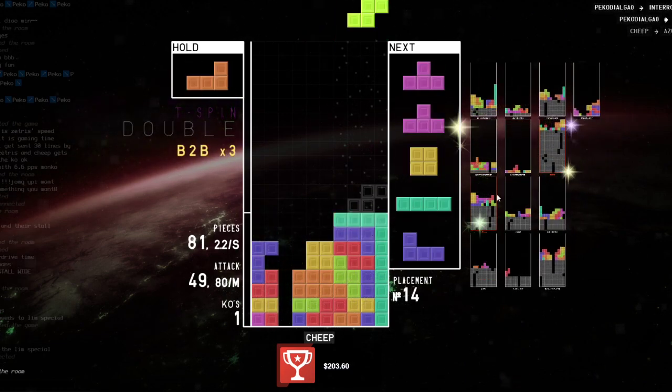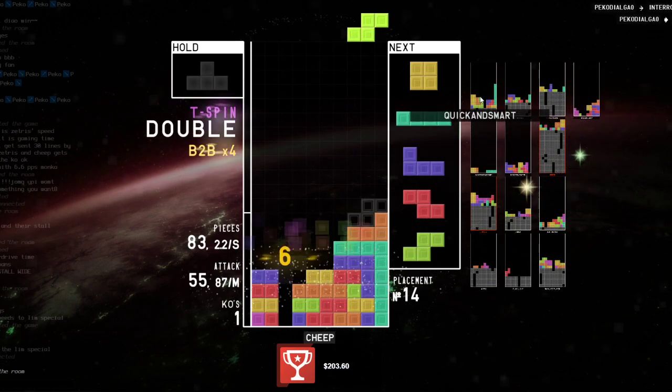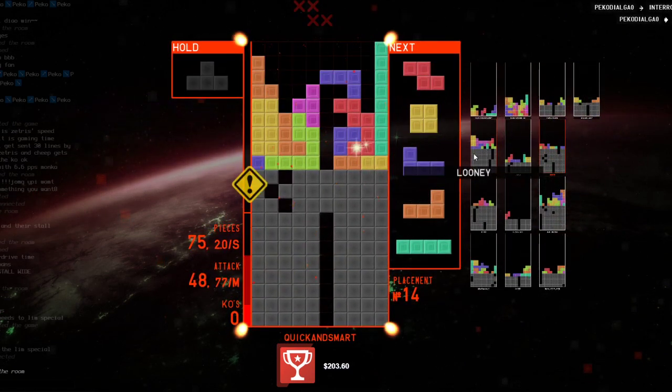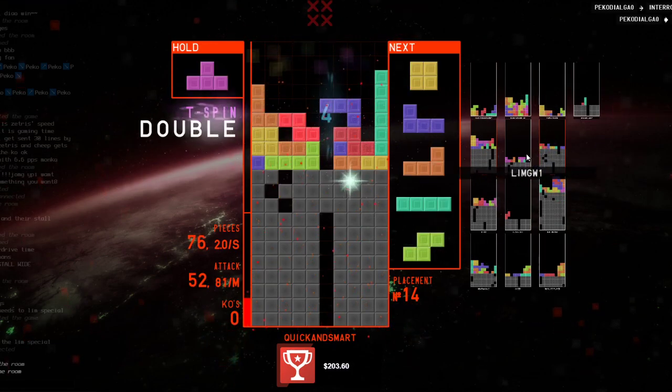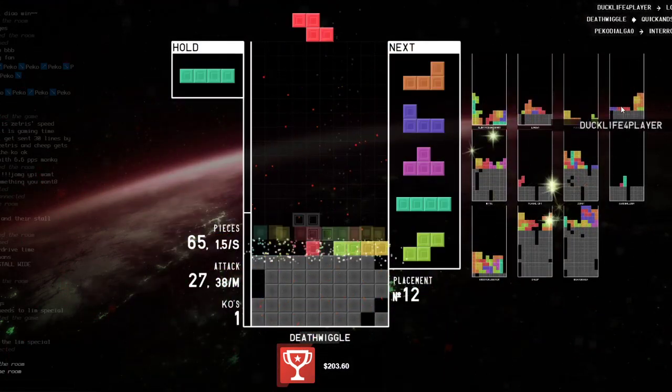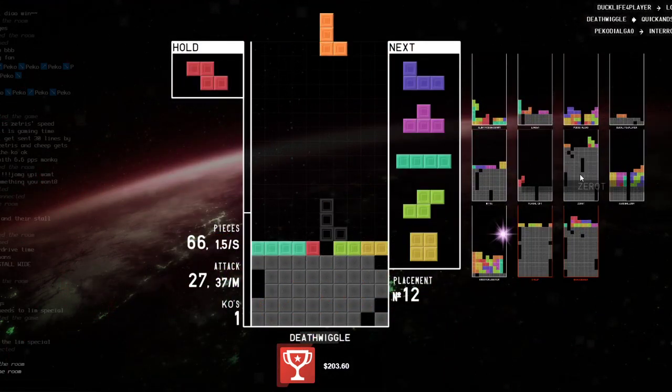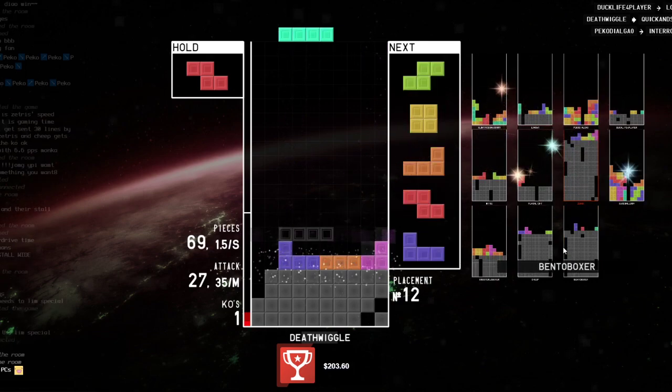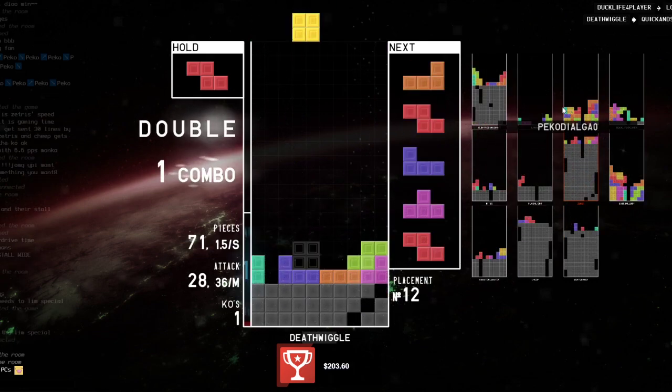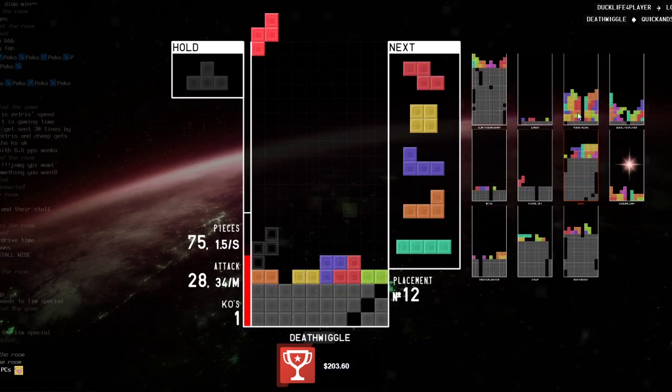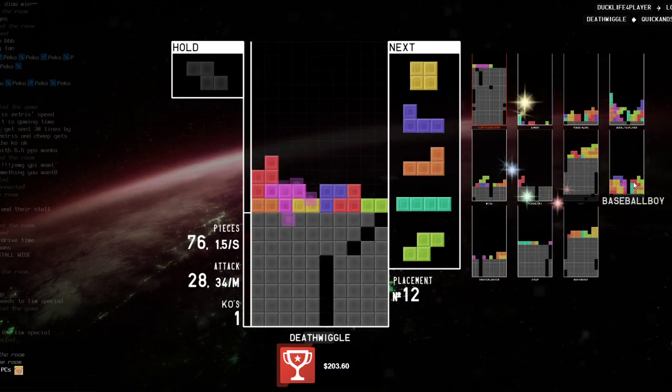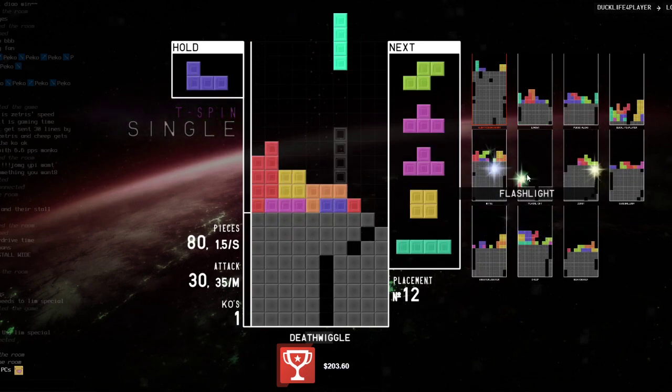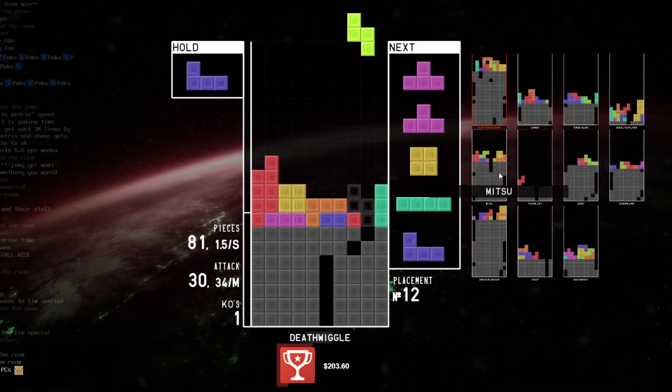Yeah, we had the fitting background as well. 18 PPS, man. We got some big boys in here. We got Cheap, Bento, Pico, Albatross, Limb, Duck Life, Baseball Boy, 0T. Flashlight's a new one.